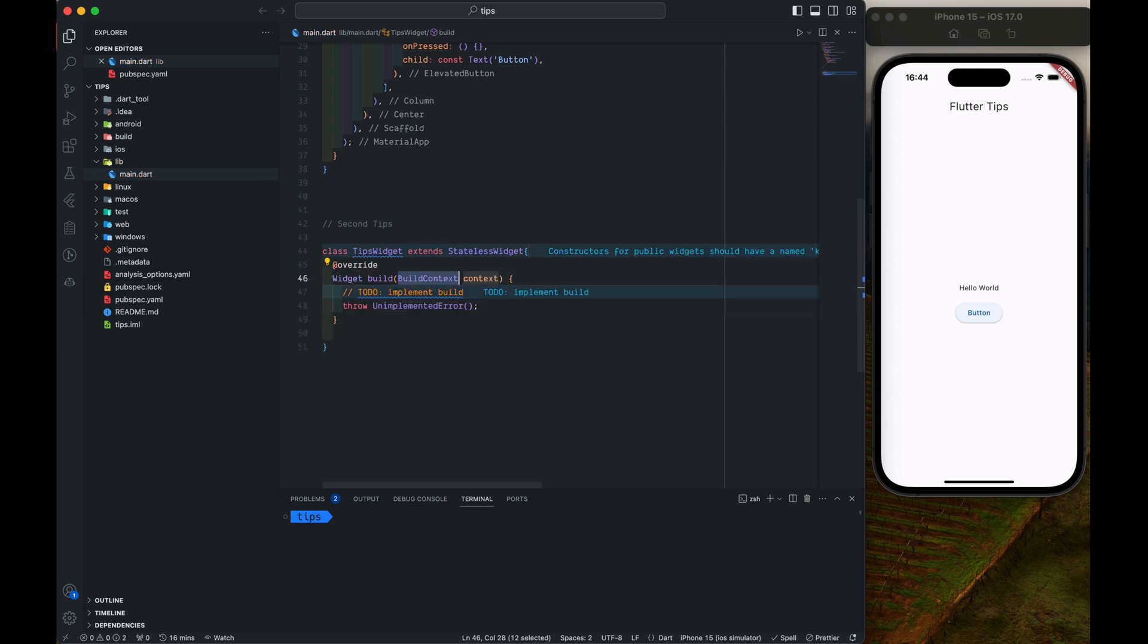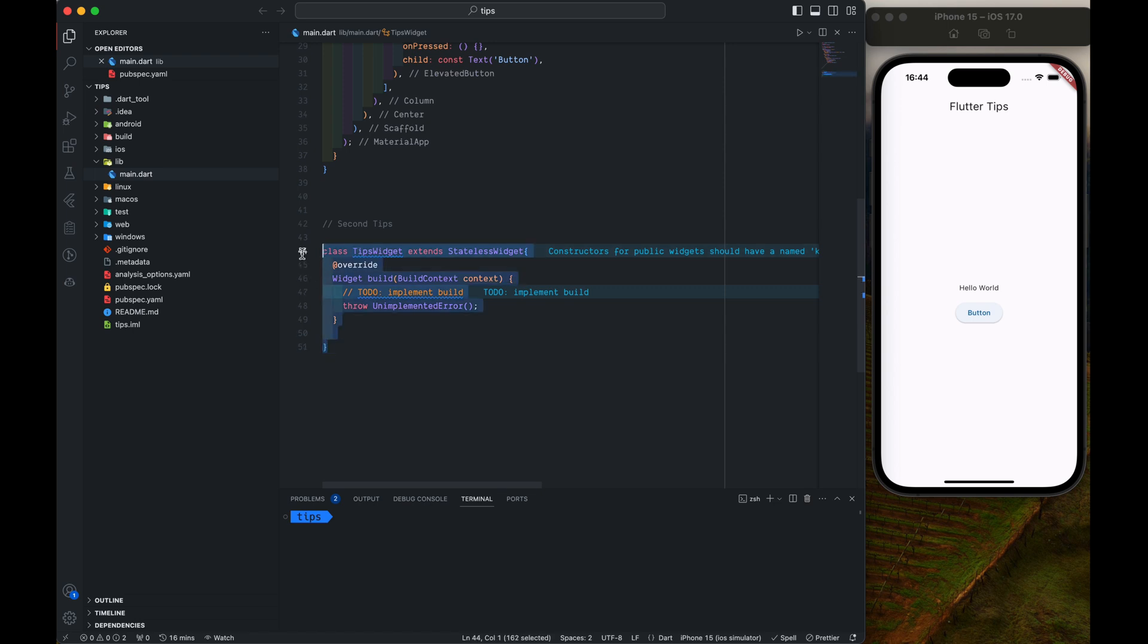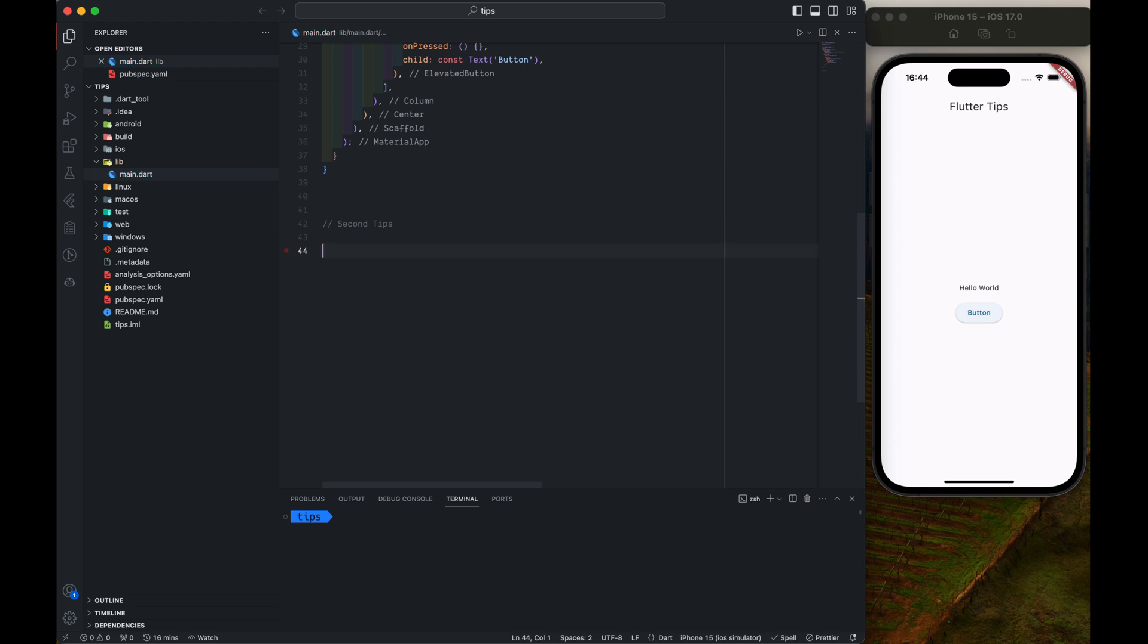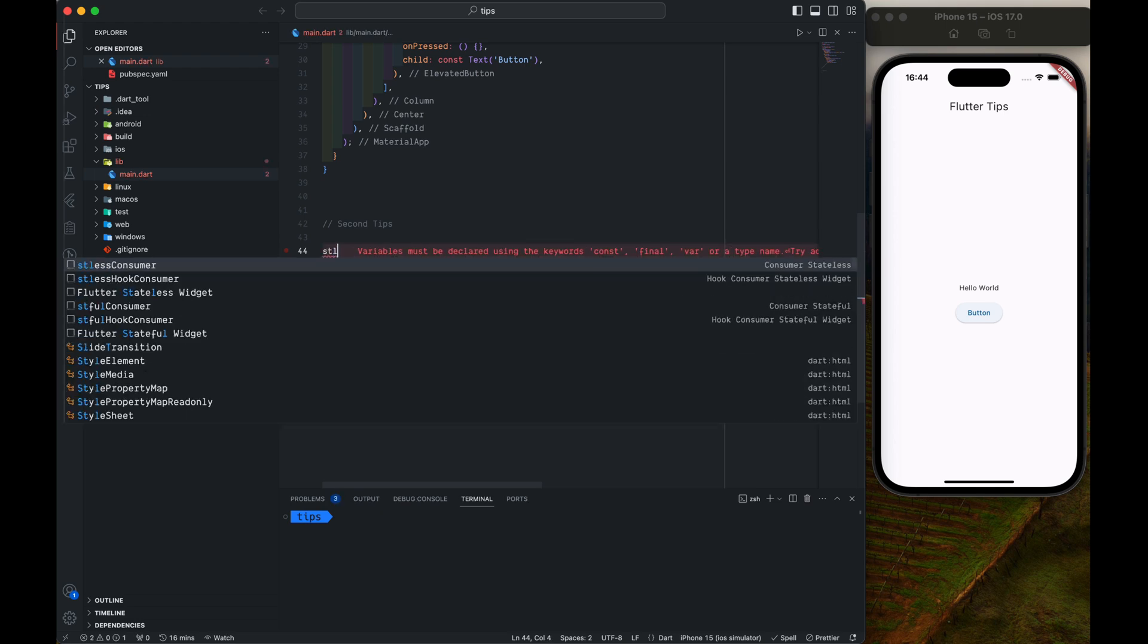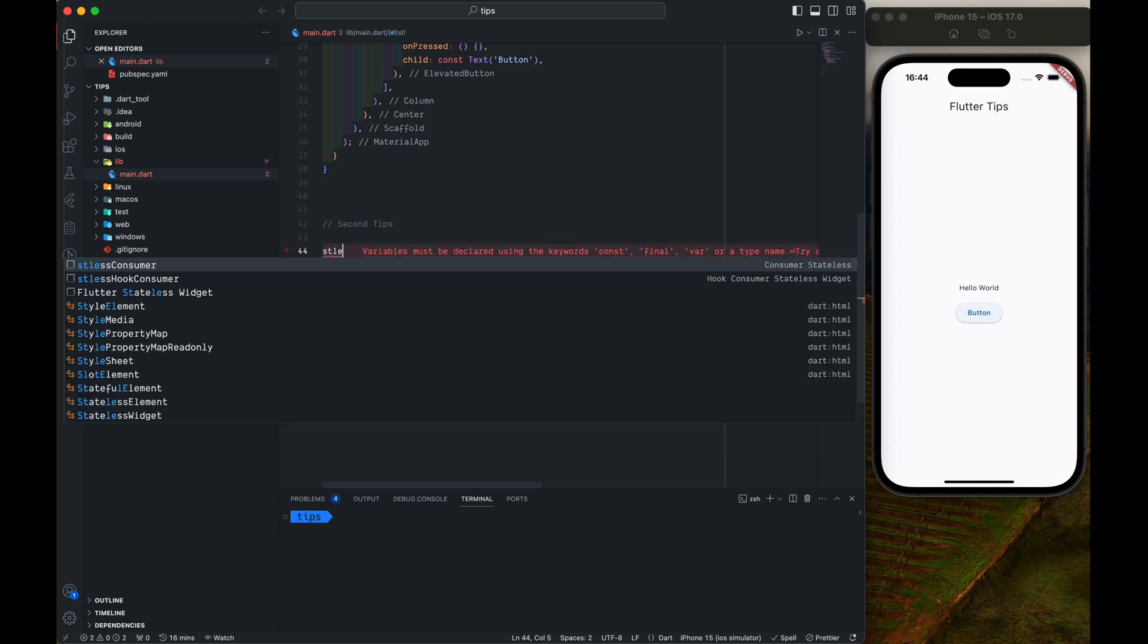And we will get a widget where we can define its name. But there is a quite easier way than this.